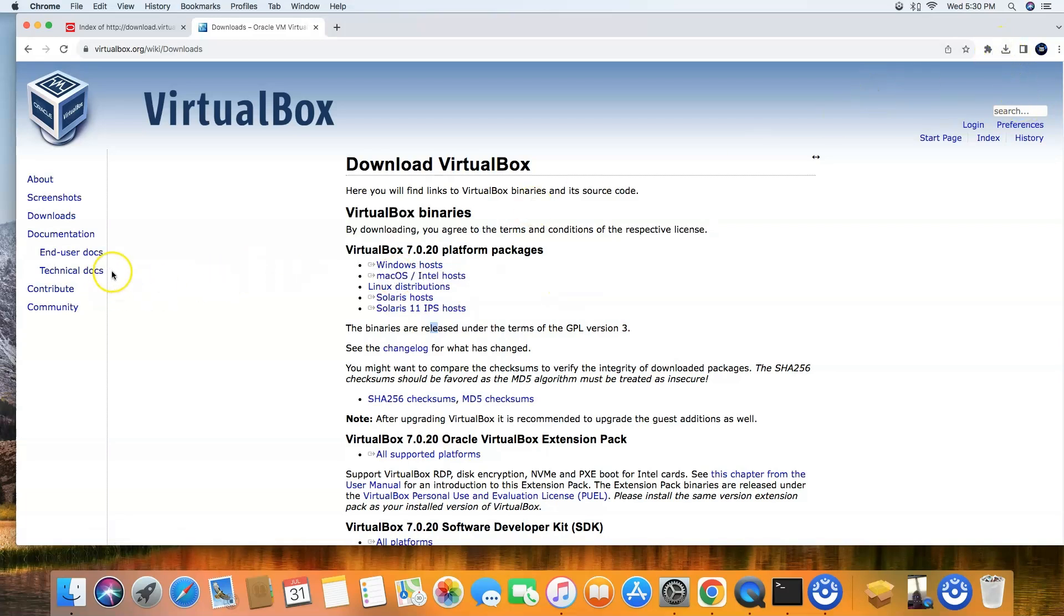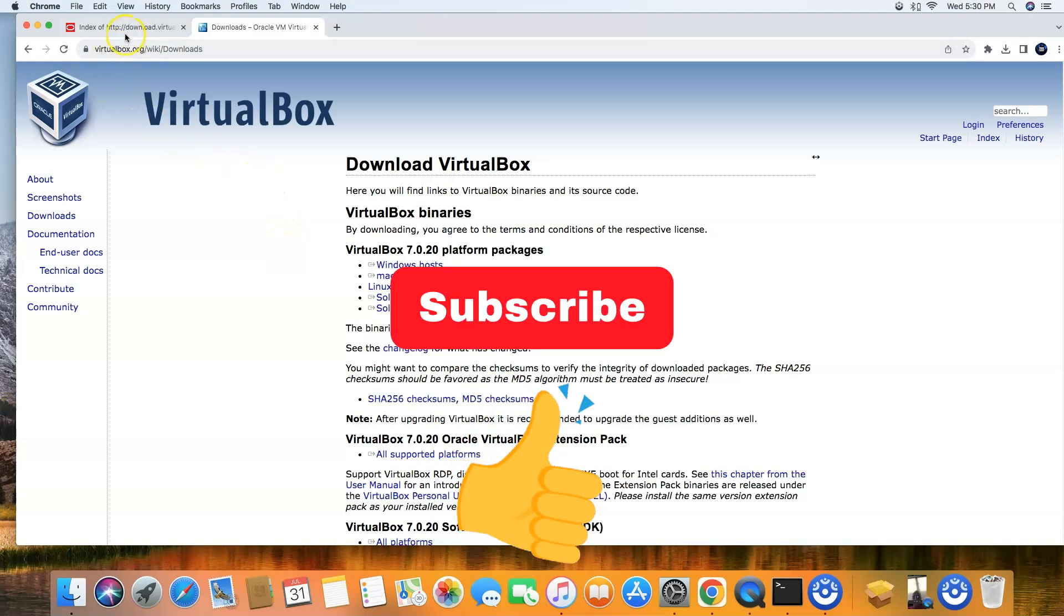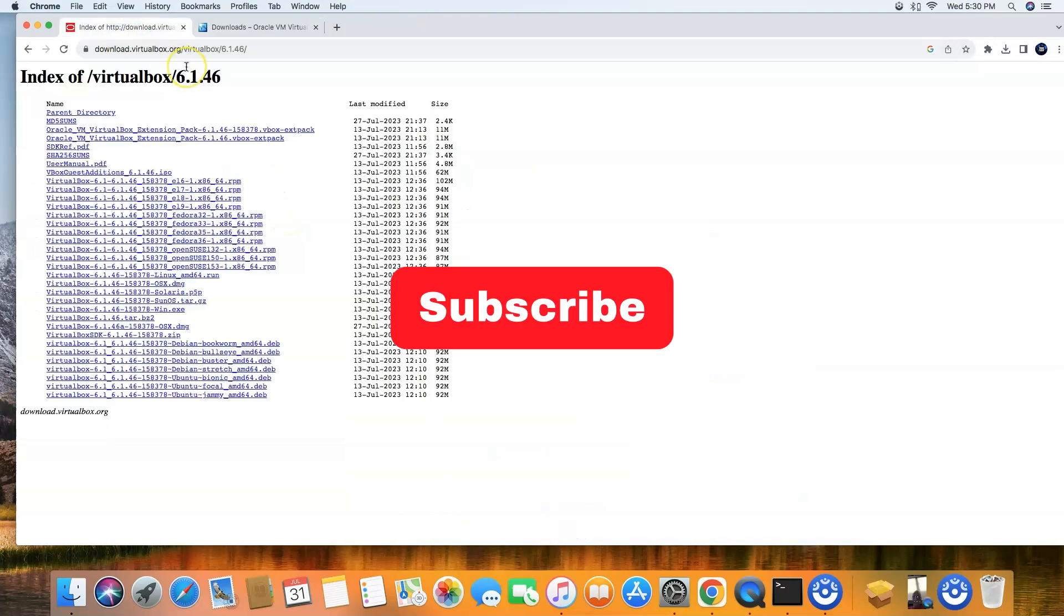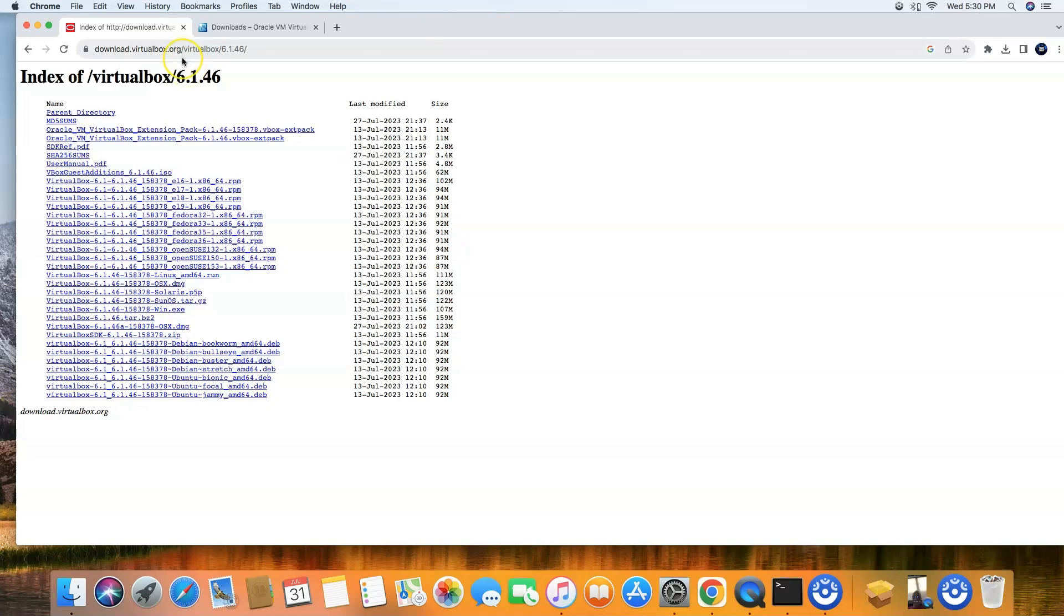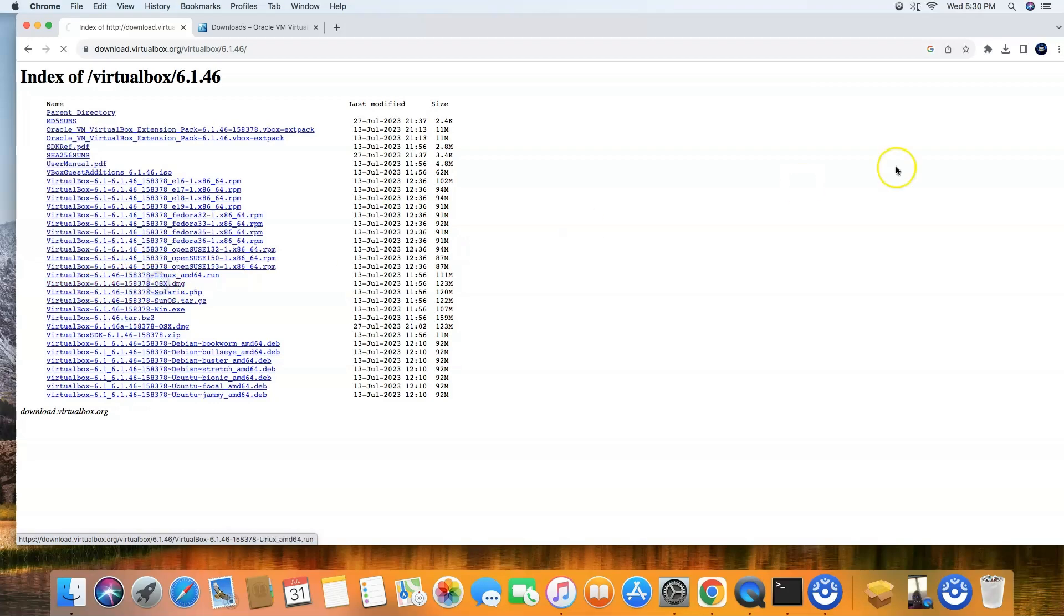Now if you don't have a newer Mac, you're going to want to go to the other link that I'm providing, it's in the description as well. Copy that and paste it in the browser above, and trust me people, this is really simple to do. So go down here to virtual 6.1.46 OSX.dmg, click on that.